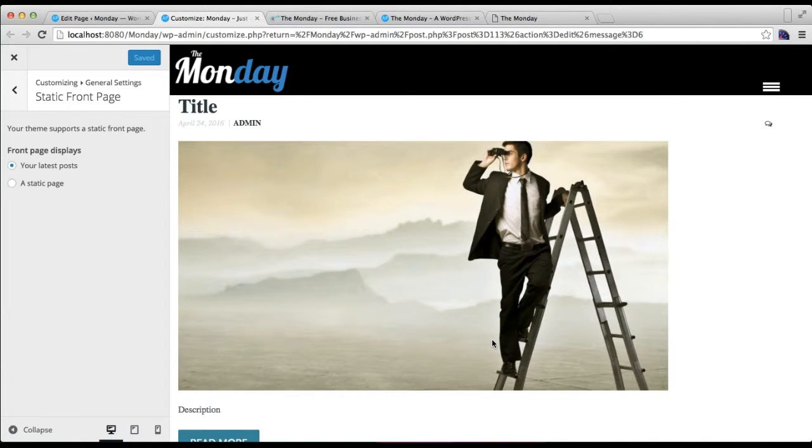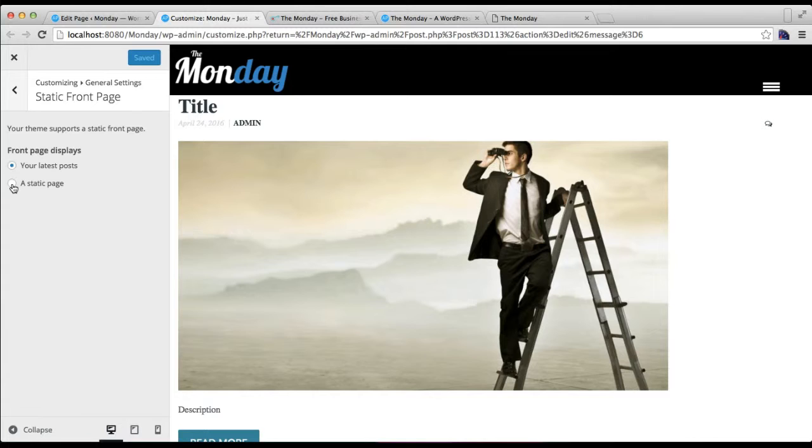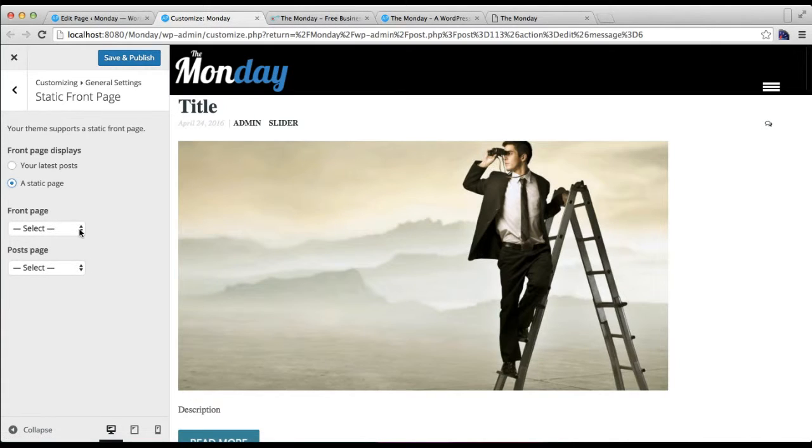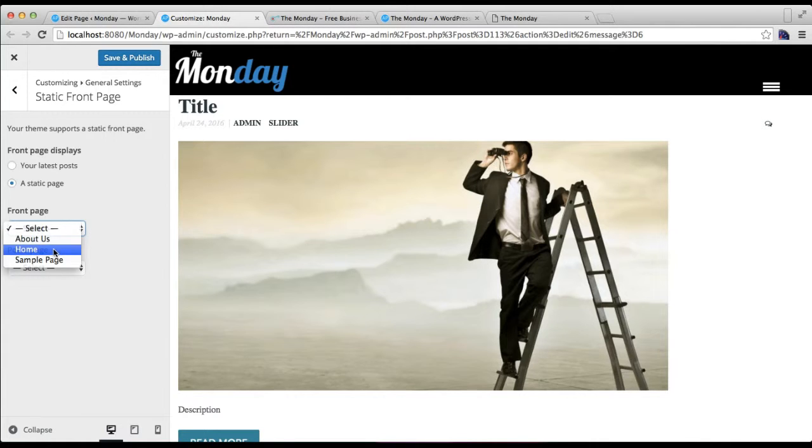So if you want the theme layout, then you need to select A Static Page. And in the Front Page option, you need to select Home—the page we created with the home page template.